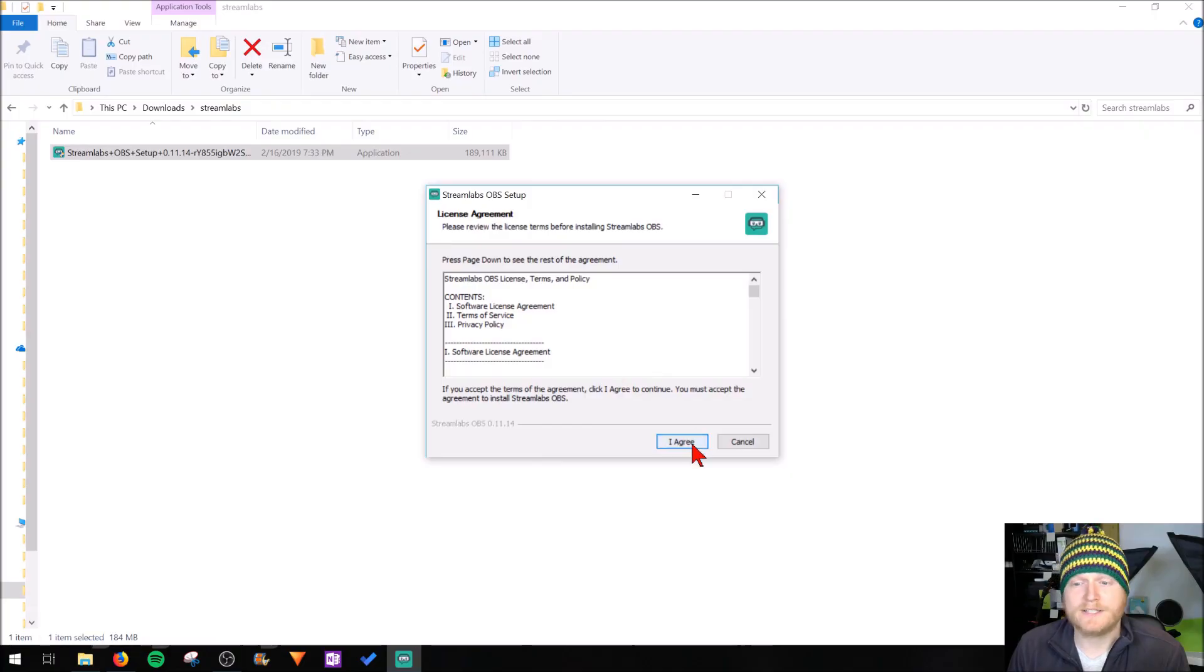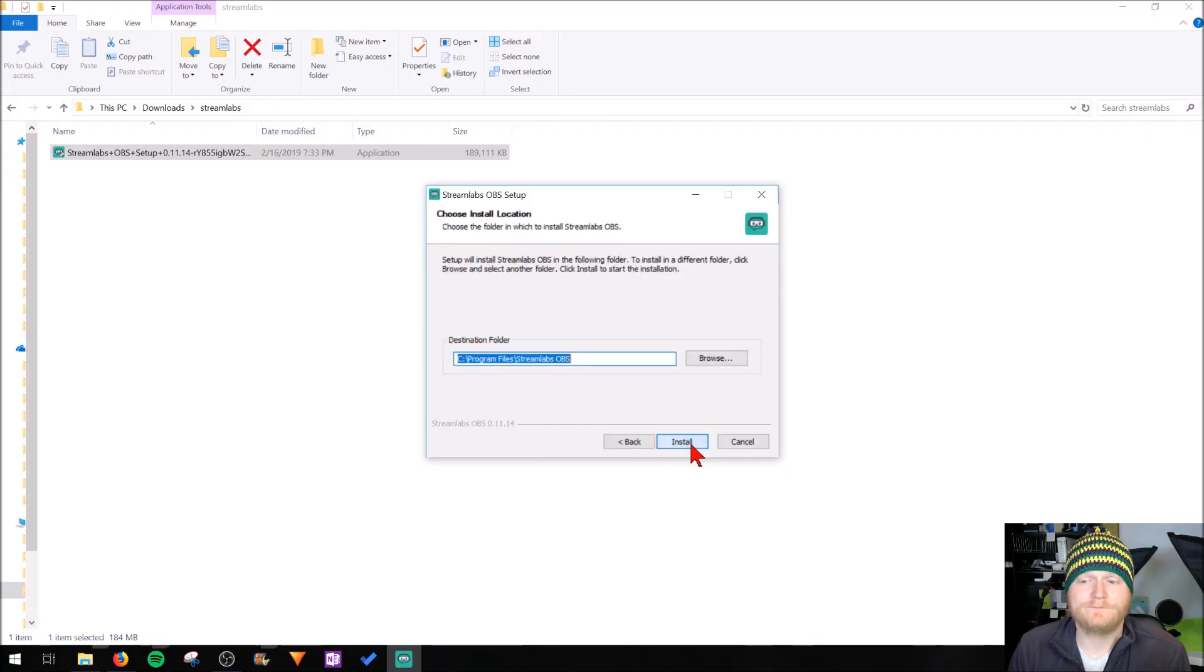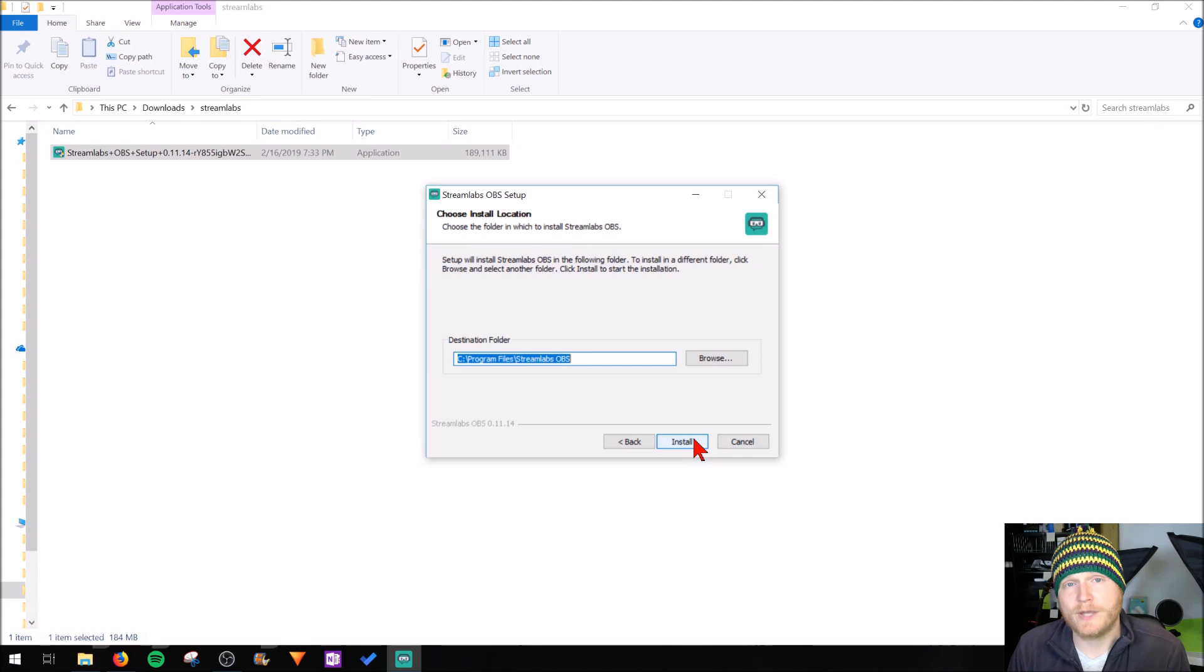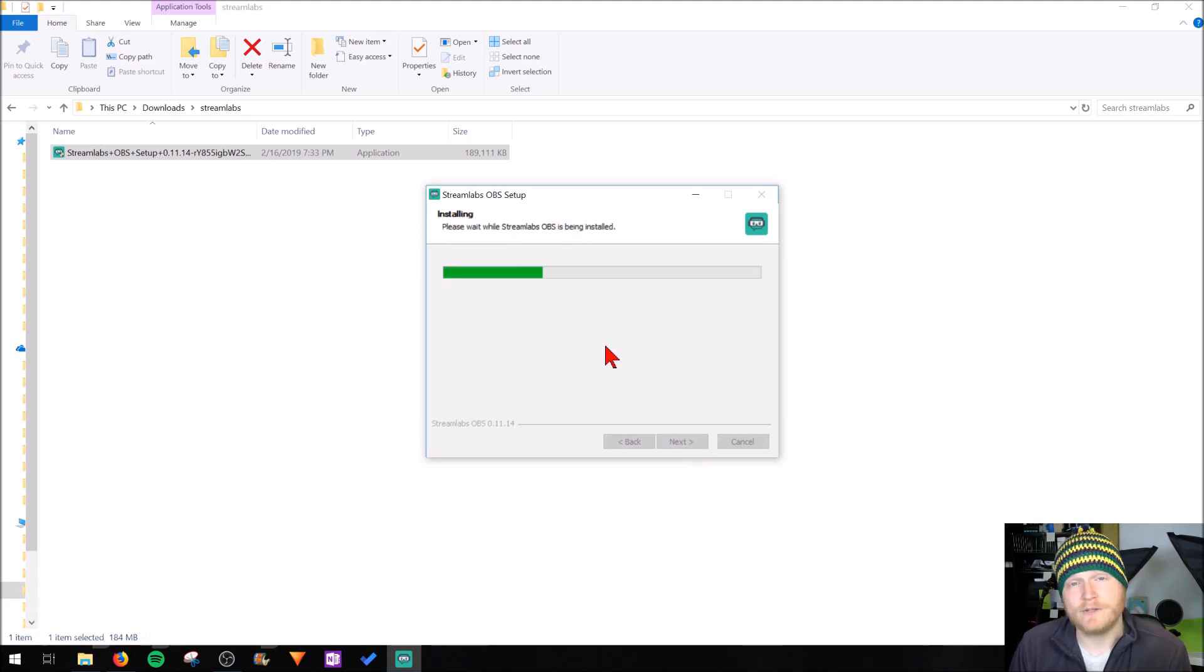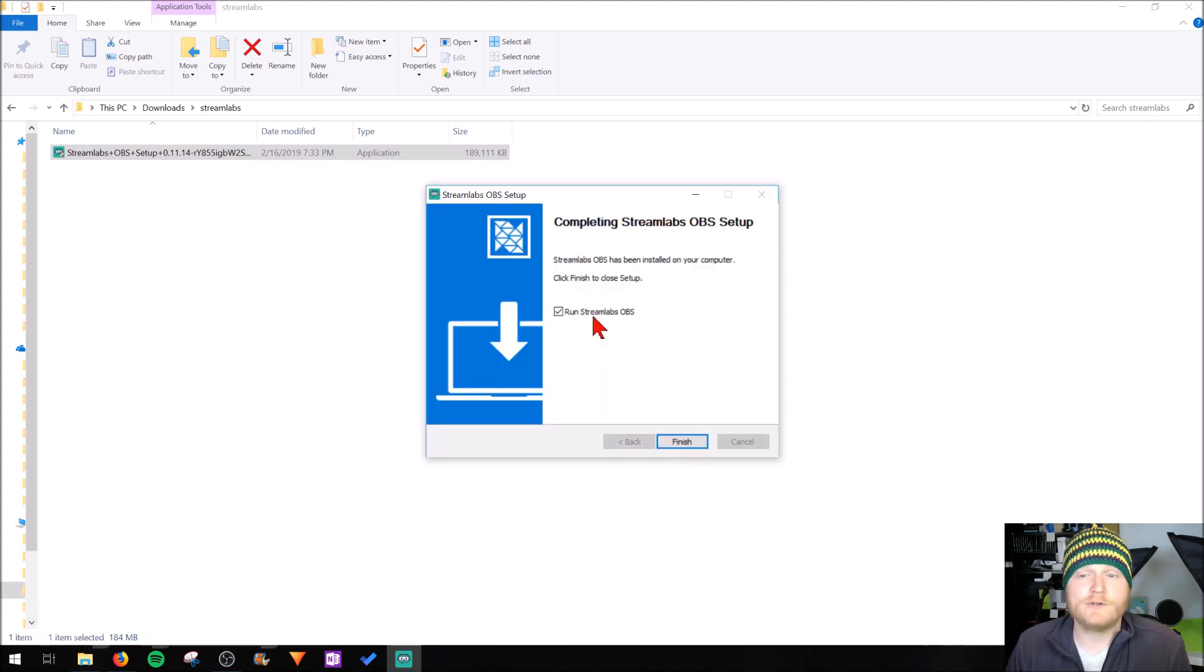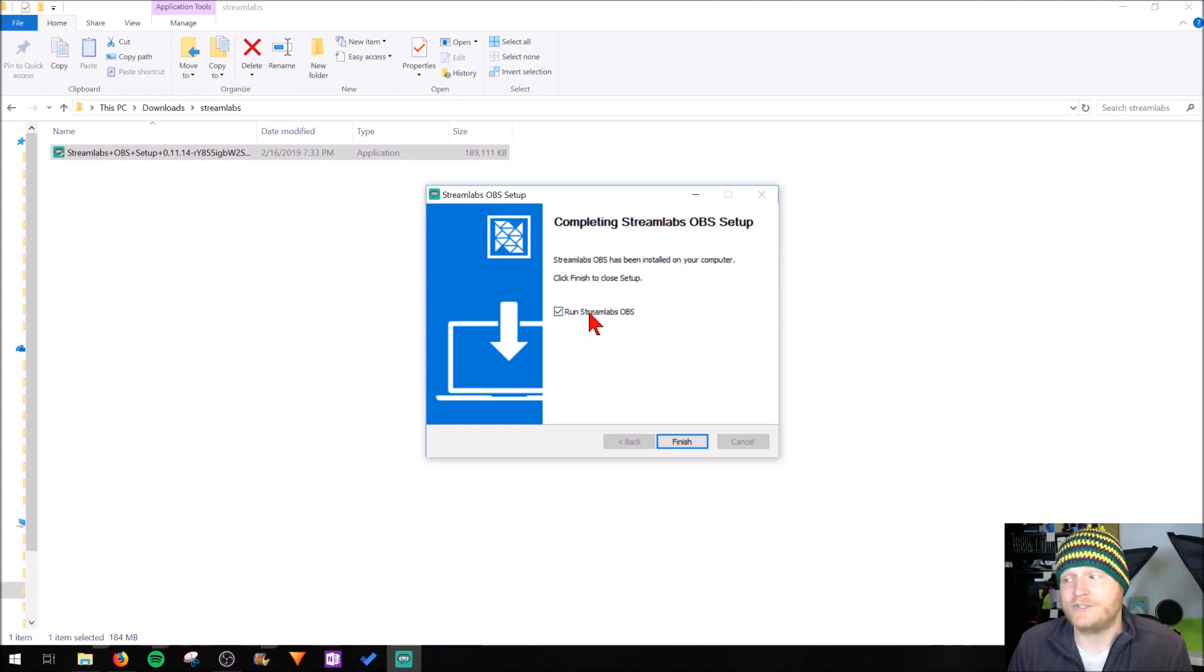We're going to select yes to allow Streamlabs OBS to make changes to our computer, go in and select I agree. Then we're going to use the default installation location, and now Streamlabs OBS is installing. After this we'll go through the setup process. Now just ensure that the checkbox next to run Streamlabs OBS is checked and then hit finish.